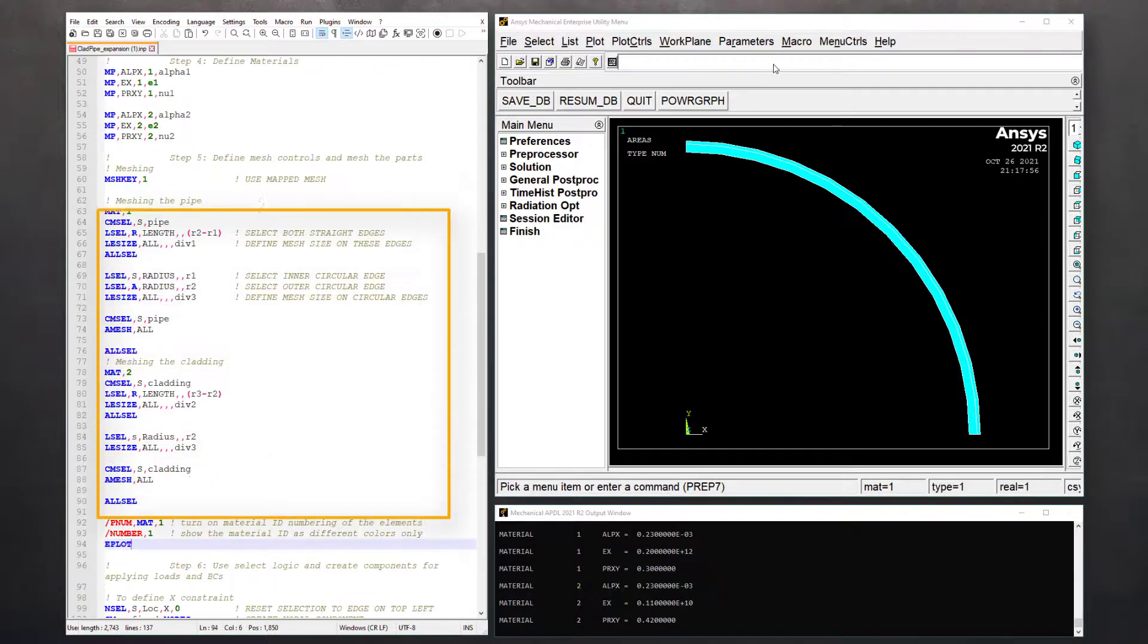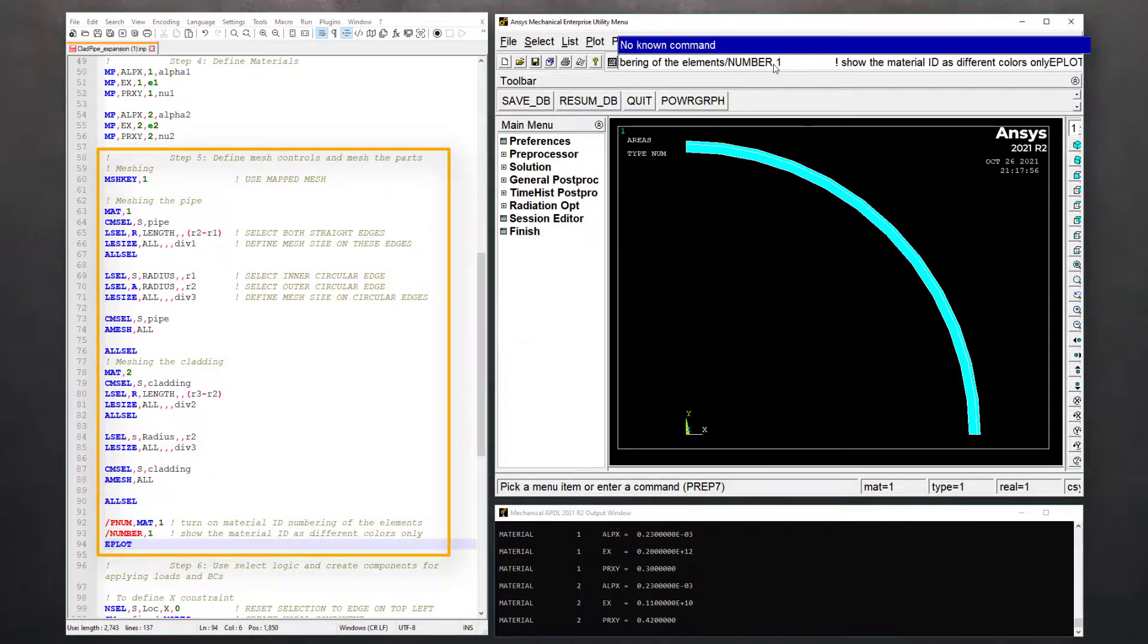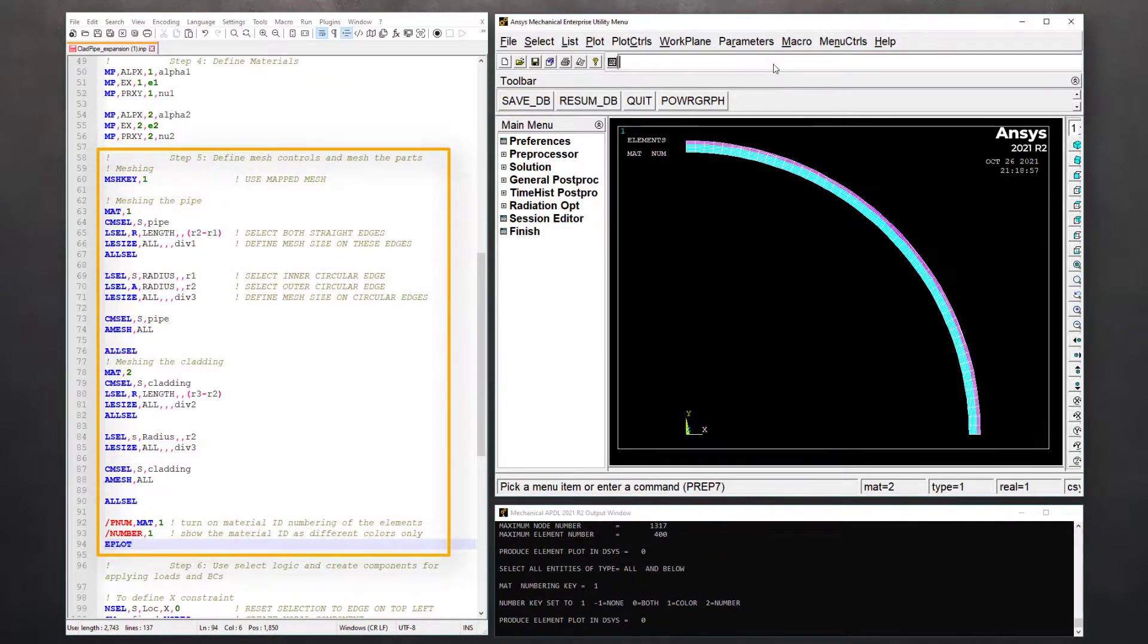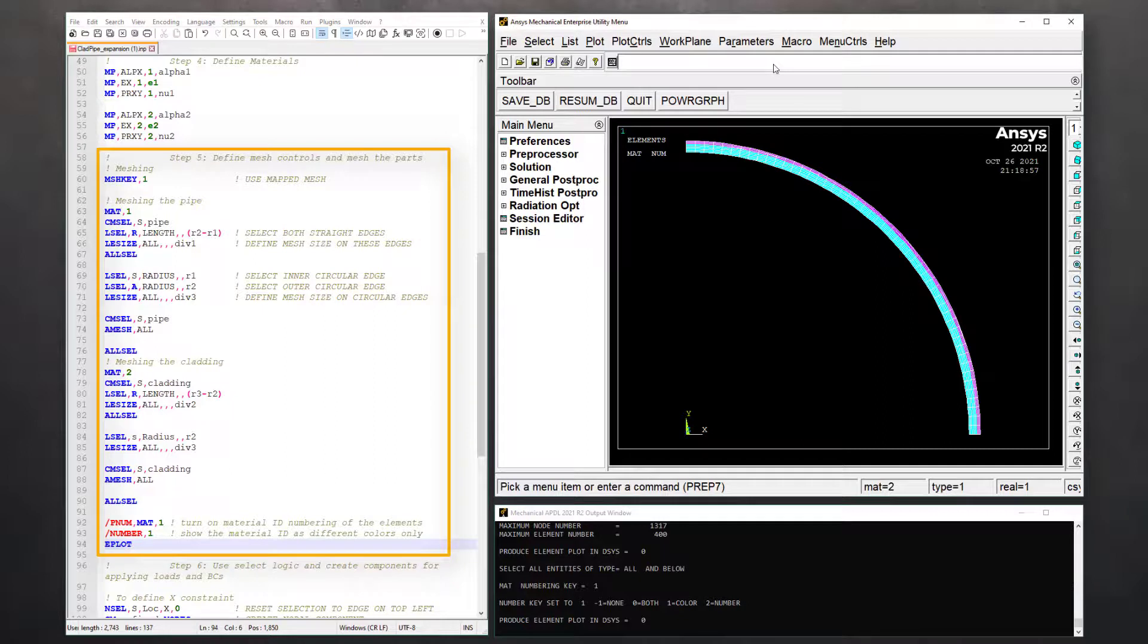In step five, we'll assign these materials to different components and mesh them. Starting with MSHKEY to use a mapped mesh. Next, activate material 1, select the component pipe, reselect the associated straight edges based on the lens using LSEL command, and define mesh sizing on those edges using LESIZE command.